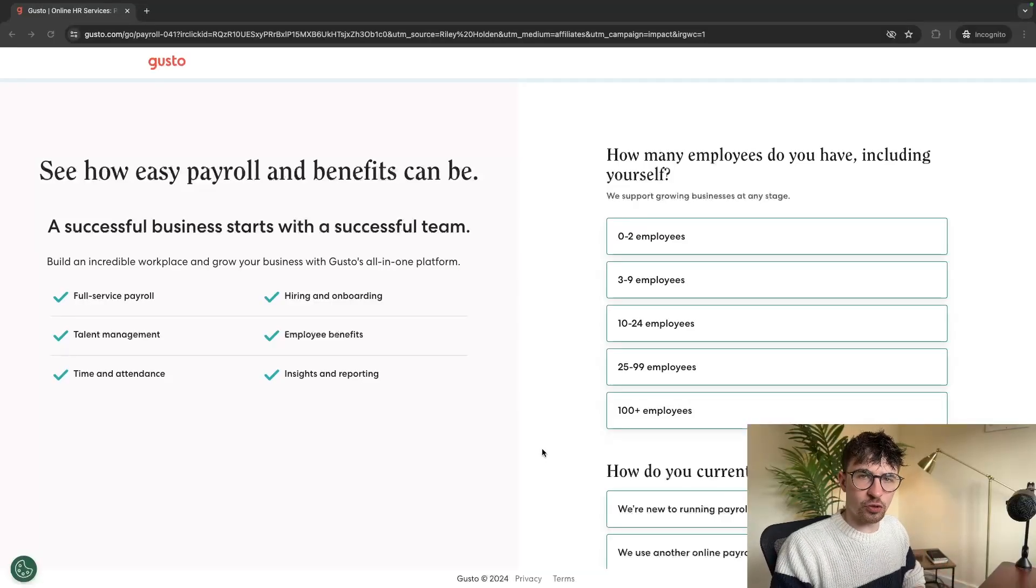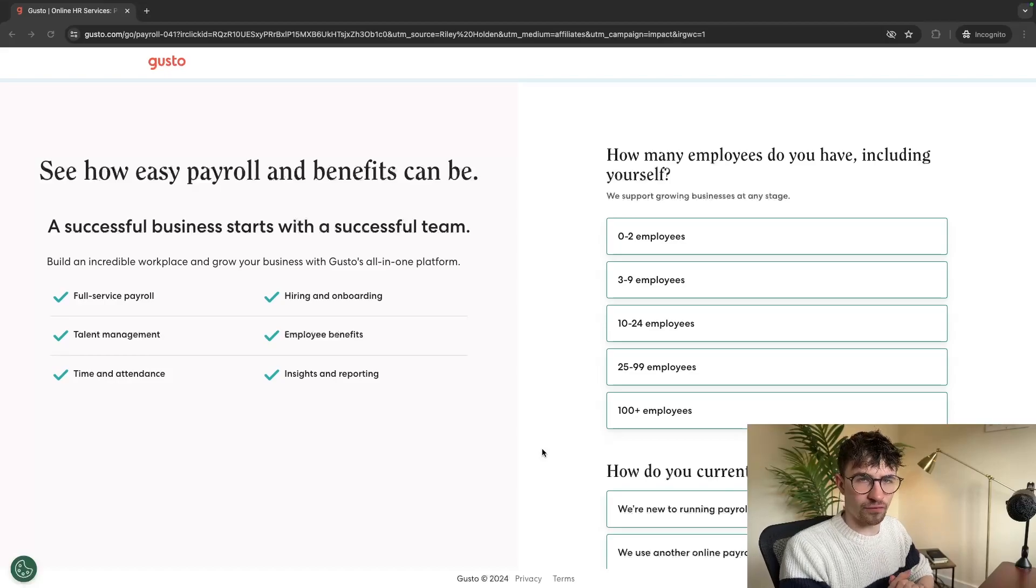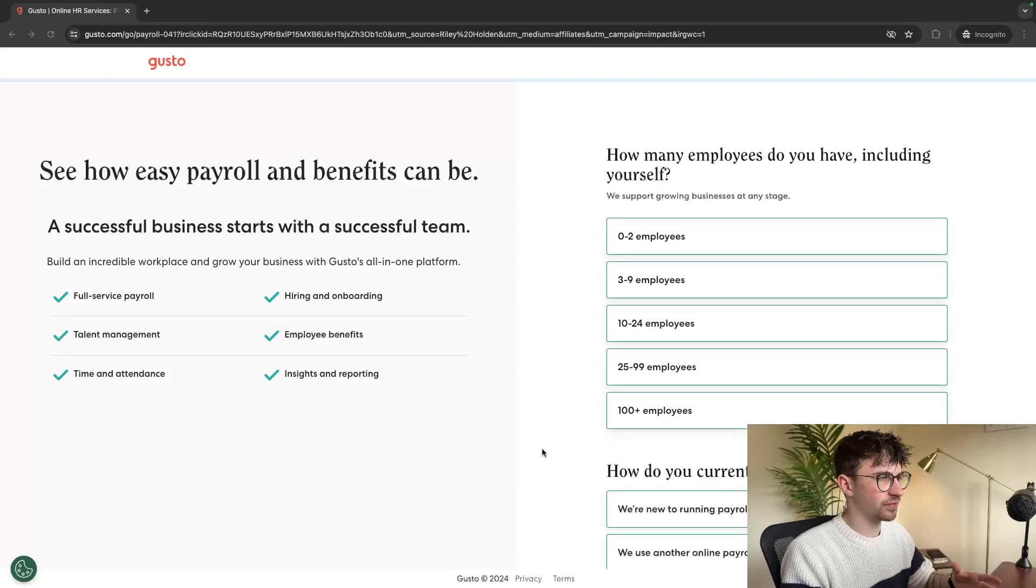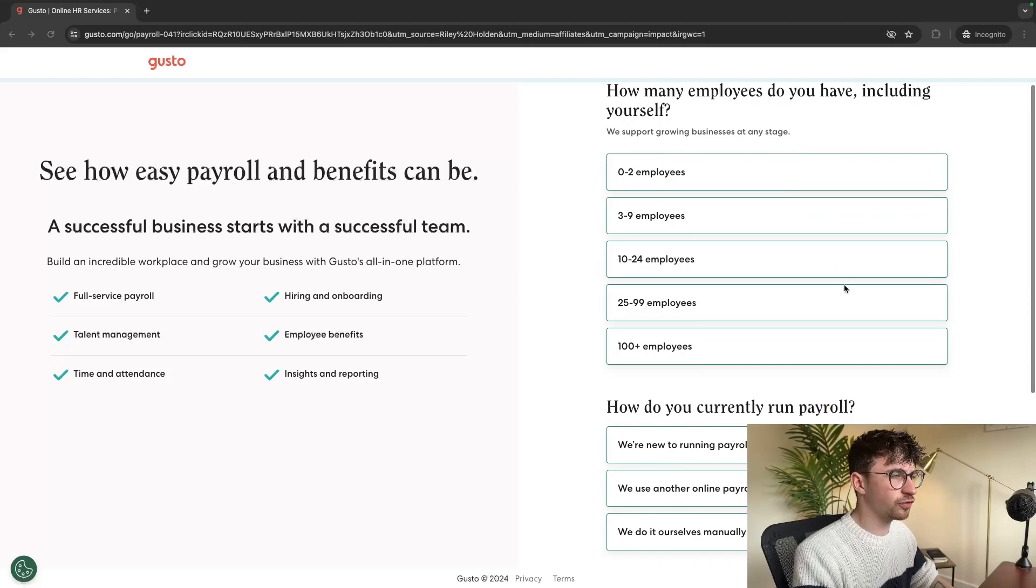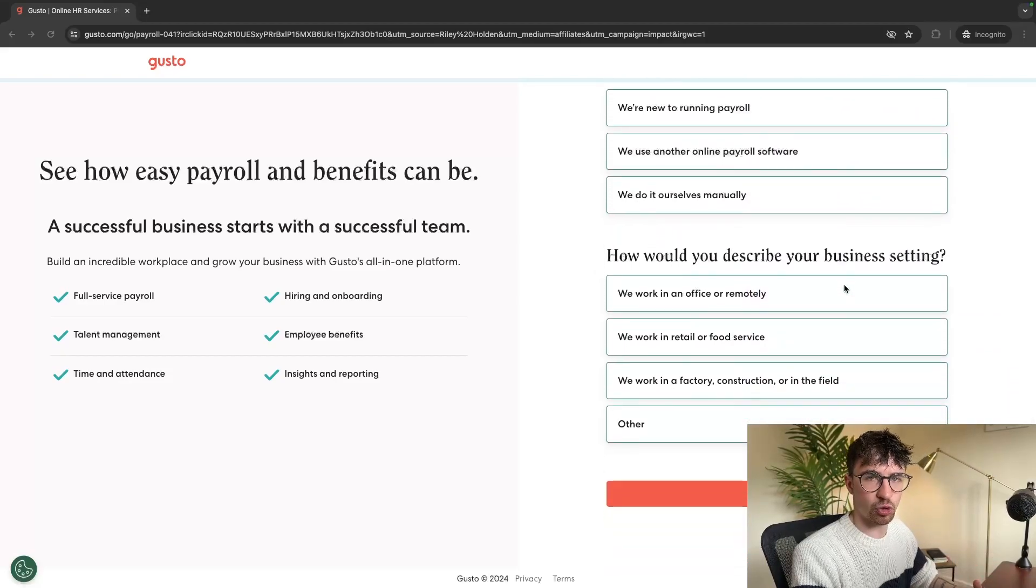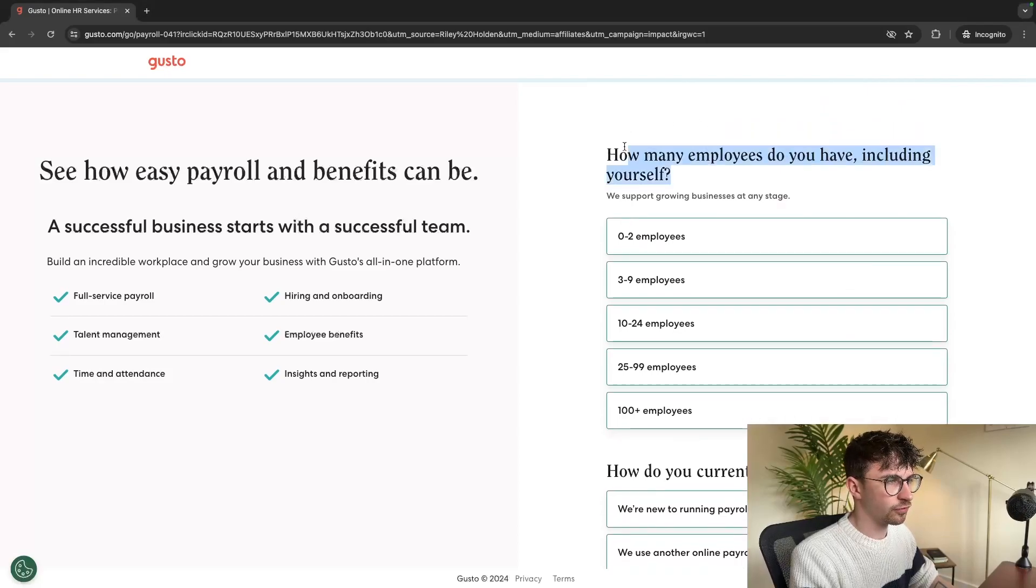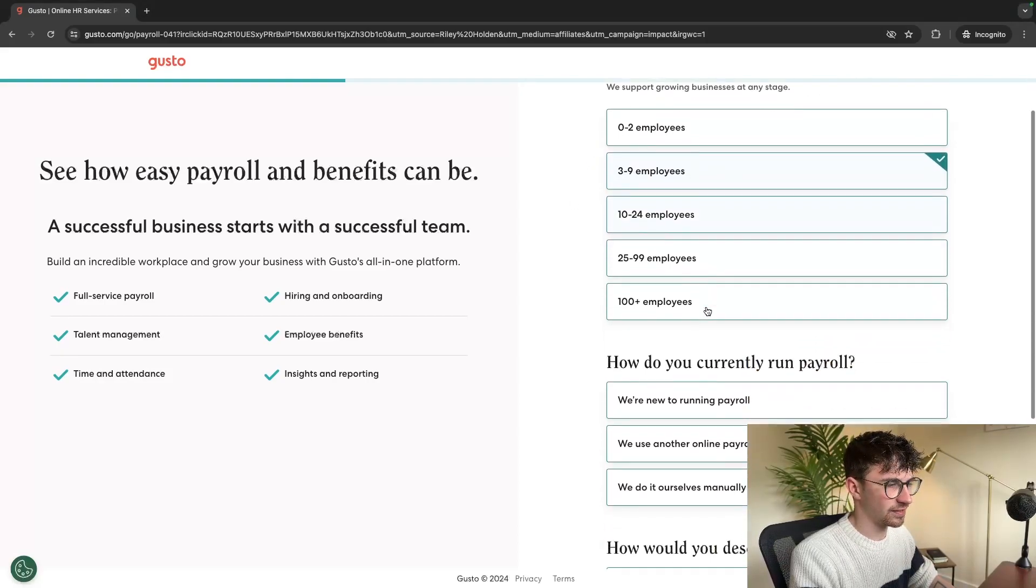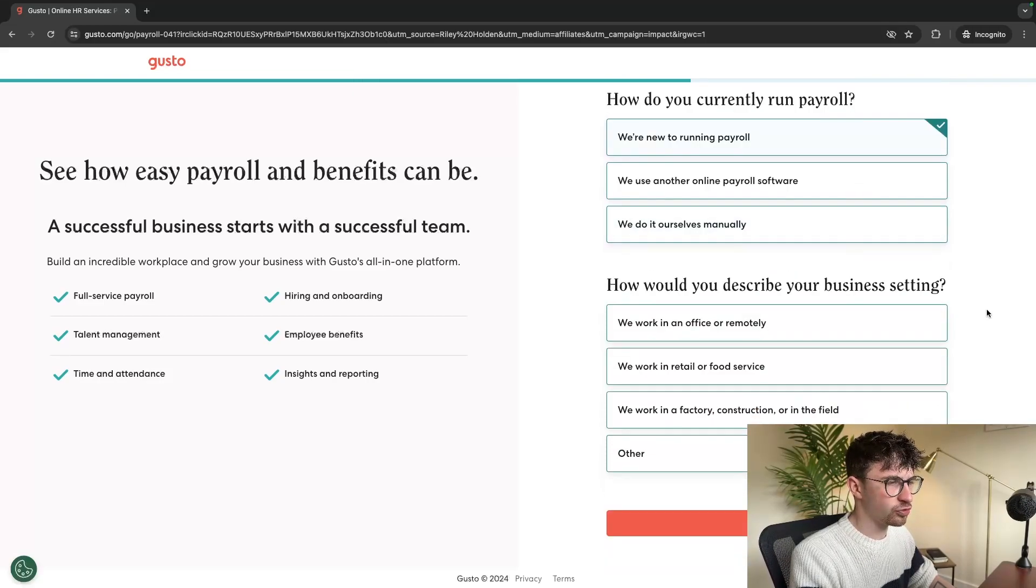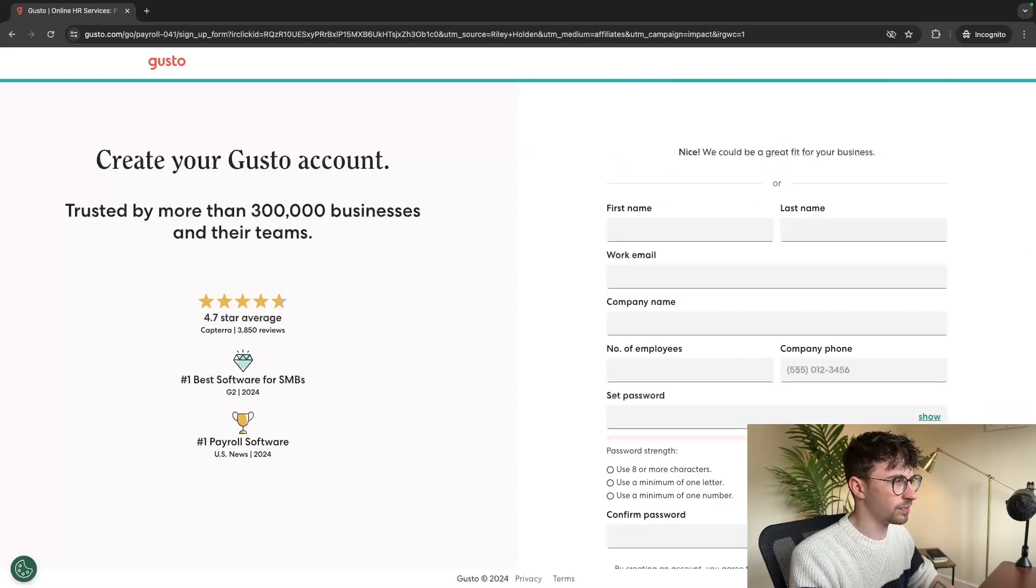So the first thing that you want to do is click on the top link in the description of this video and it's going to take you over to this area right here. It's going to ask us a few questions so that we can set up the Gusto account. First, how many employees do you have? You can enter that in right here. Then how do you currently run payroll? How would you describe your business setting? Once all of that is entered, we can click on submit.